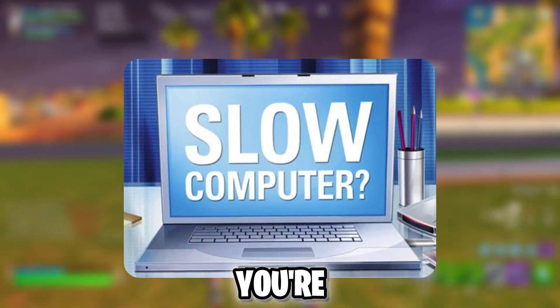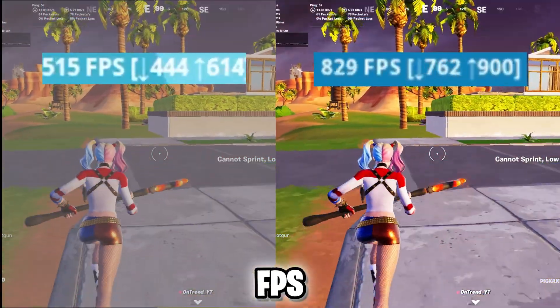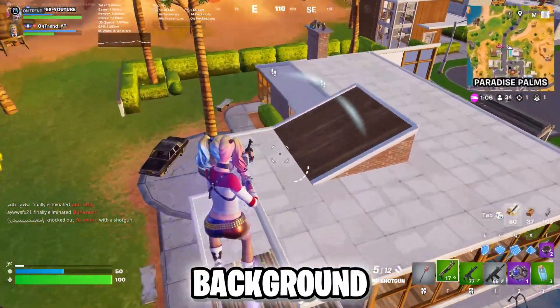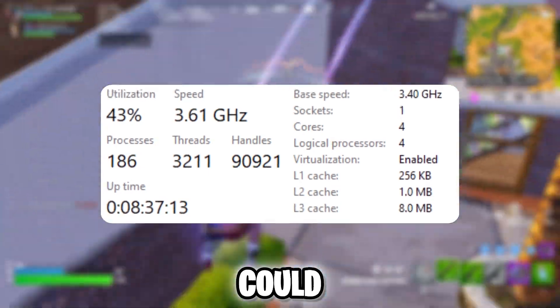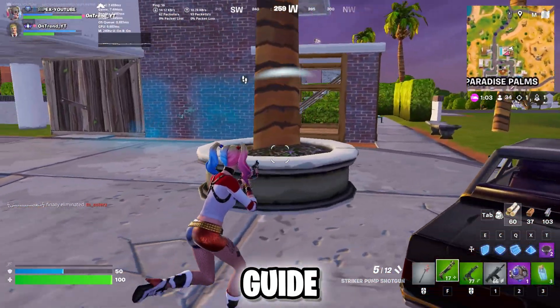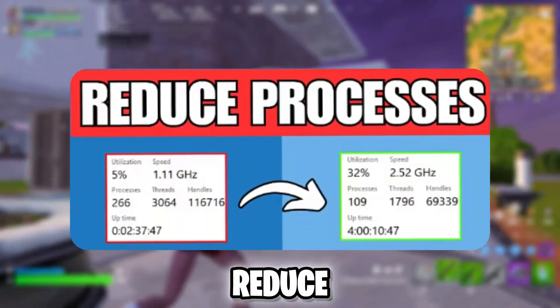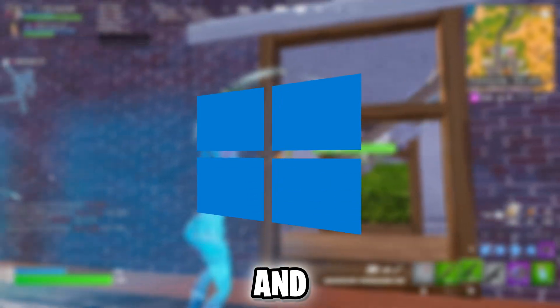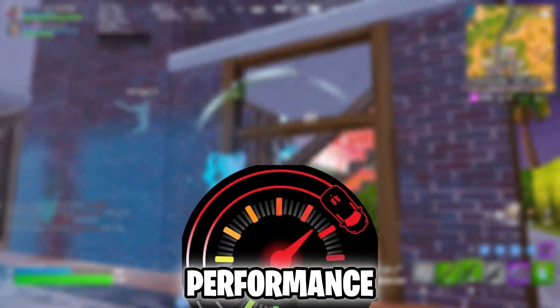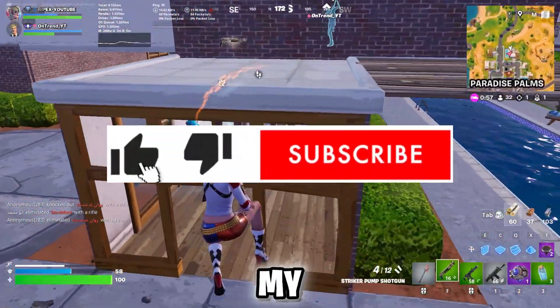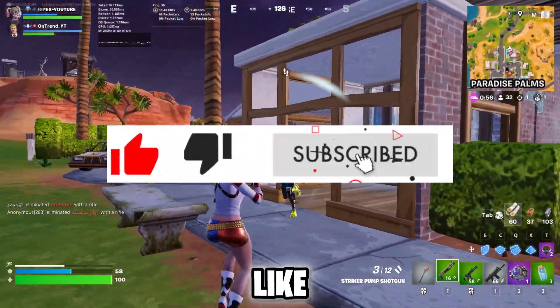If your PC is running slow and you are having low FPS drops while gaming, too many background processes could be the reason. In this quick guide, I'll show you how to reduce unnecessary processes on Windows 10 and 11 to boost performance. Don't forget to subscribe to my channel and drop a like on this video.